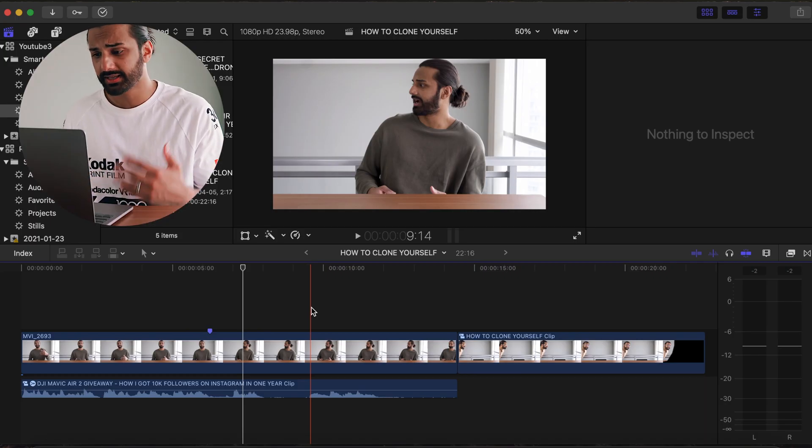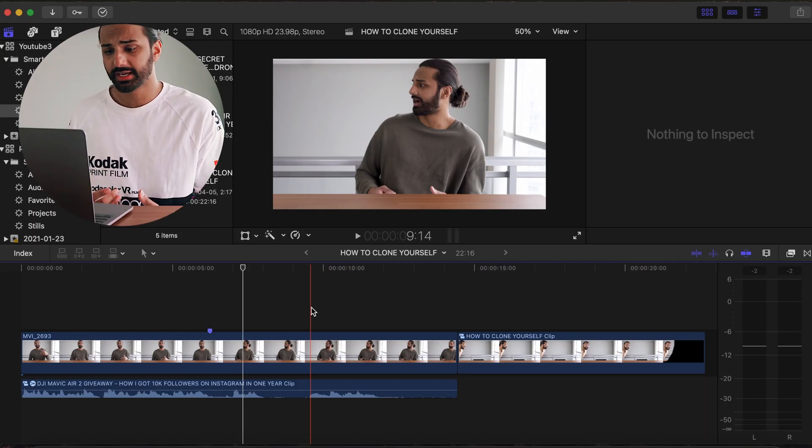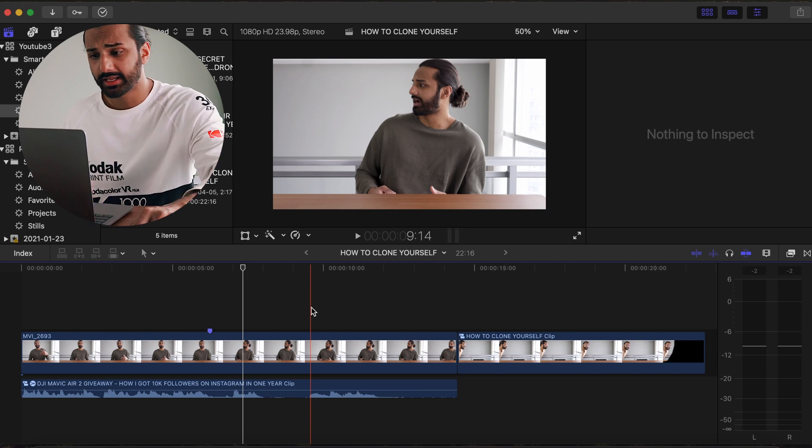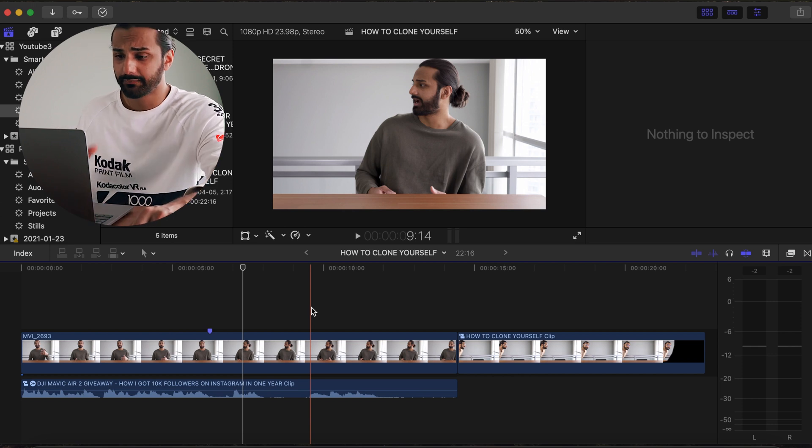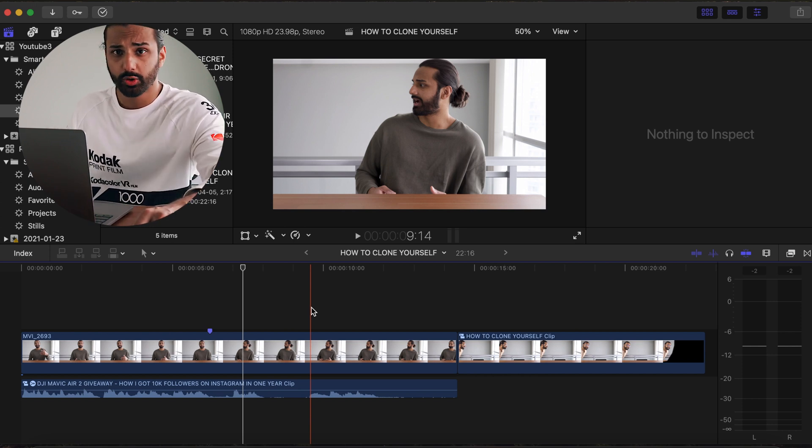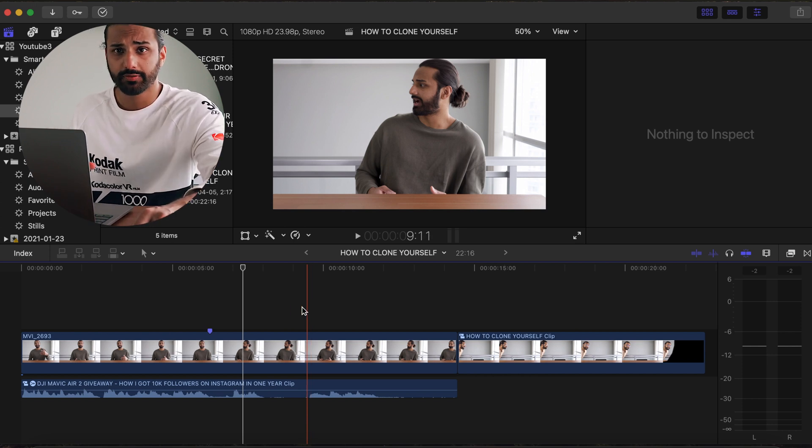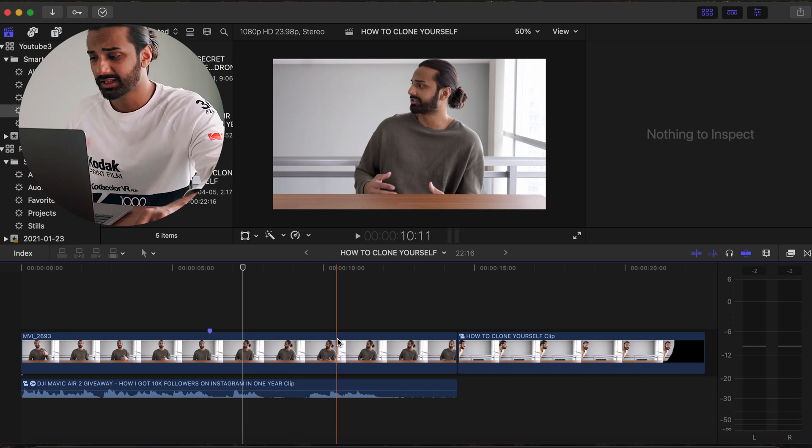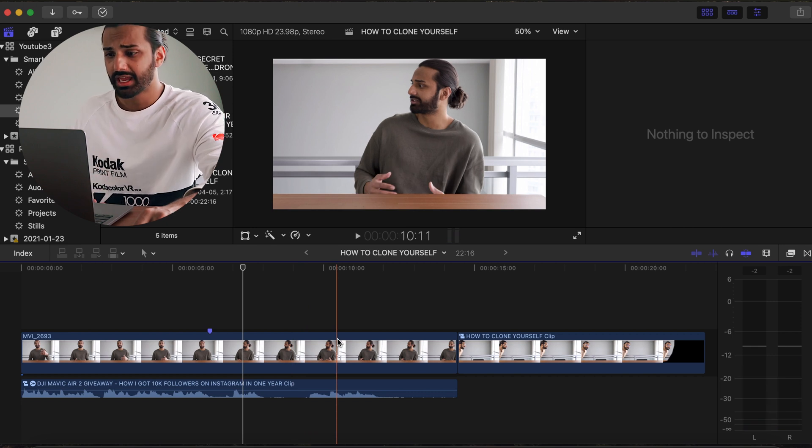Okay, so let's jump right into Final Cut Pro 10 and we can get down to business. Okay guys, so welcome back to Final Cut Pro 10. Now that we're in Final Cut Pro 10, there's actually a few things that you need to do before you can jump into the software and start editing to create that cloning effect.